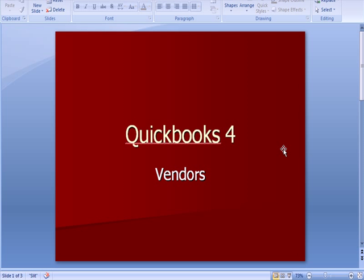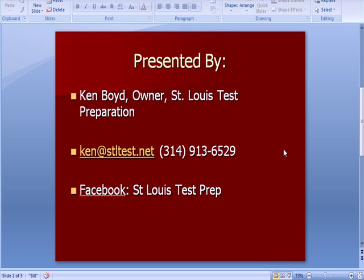QuickBooks number four: Dealing with Vendors. This is Ken Boyd, owner of St. Louis Test Preparation. Here is our email address and phone number, and you'll also find us on Facebook under St. Louis Test Prep.